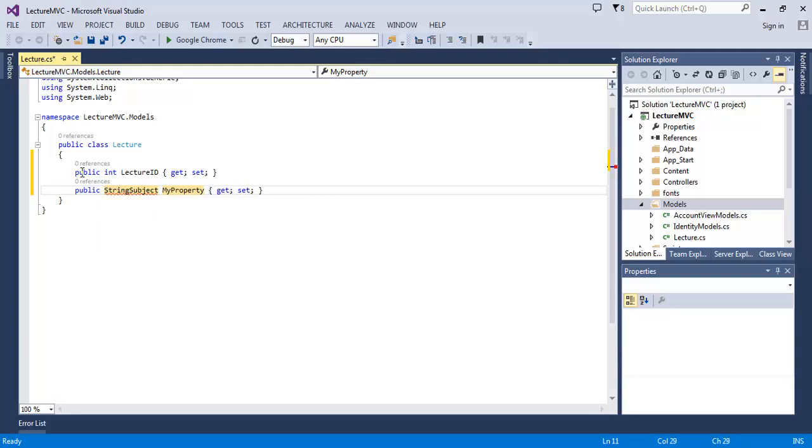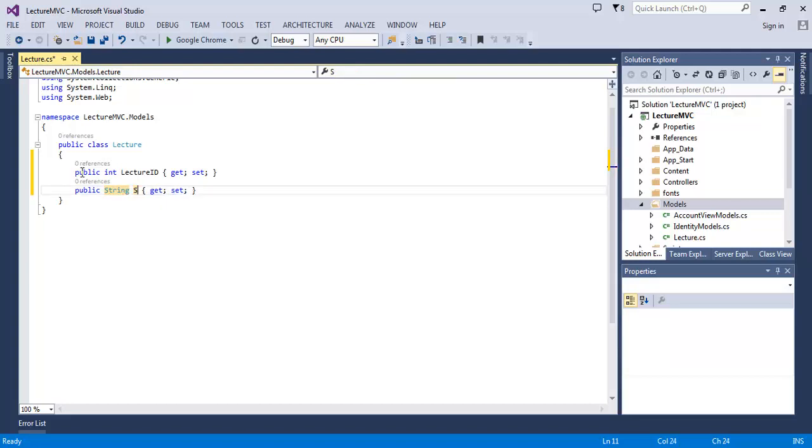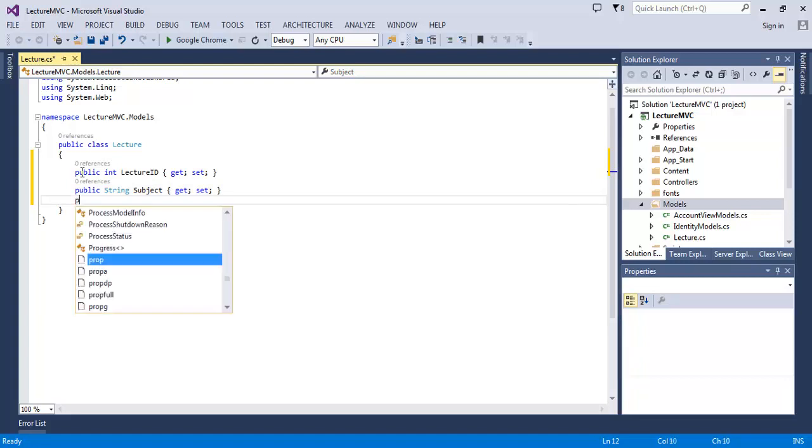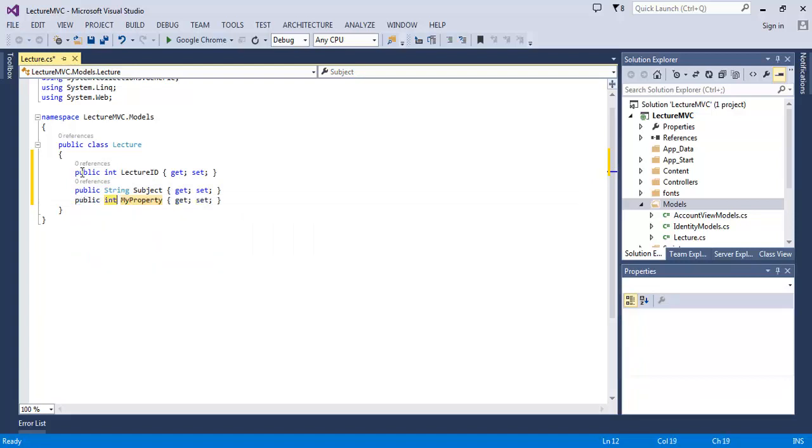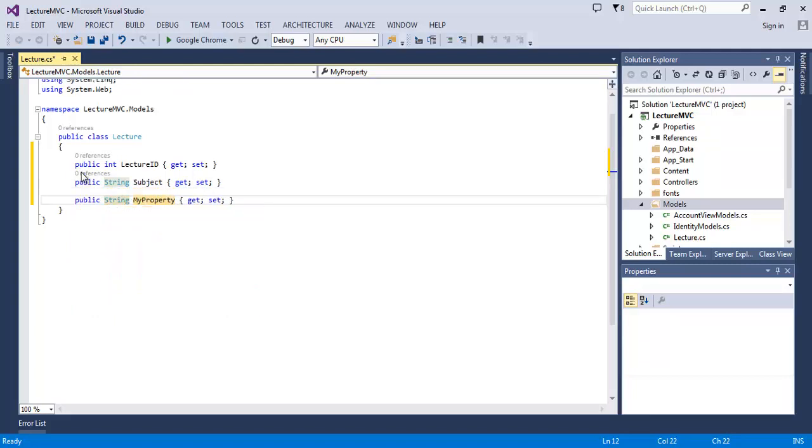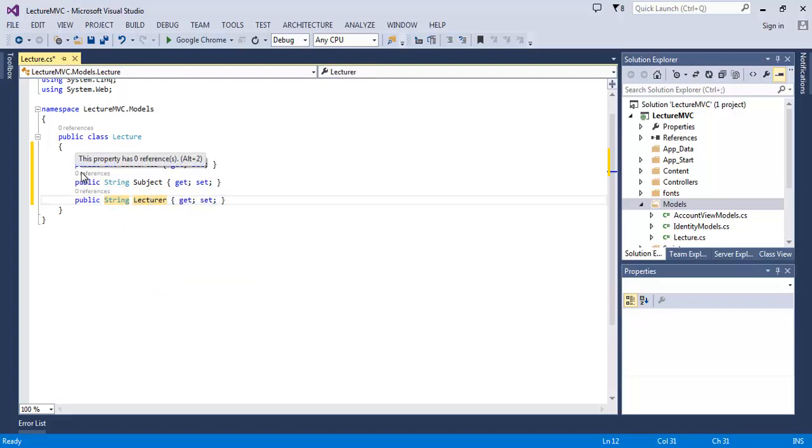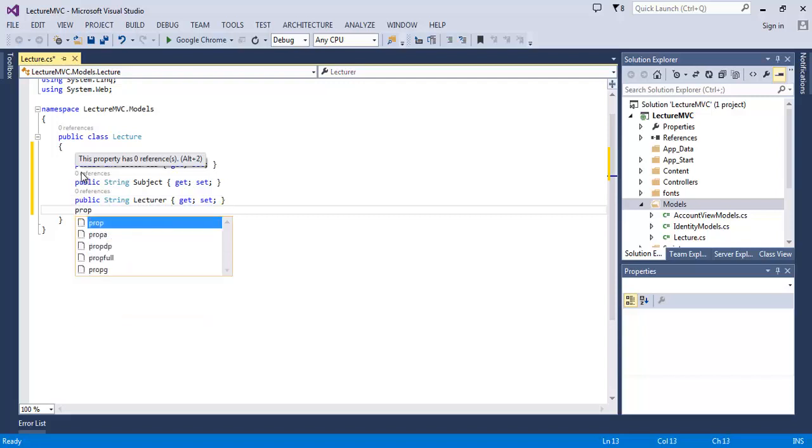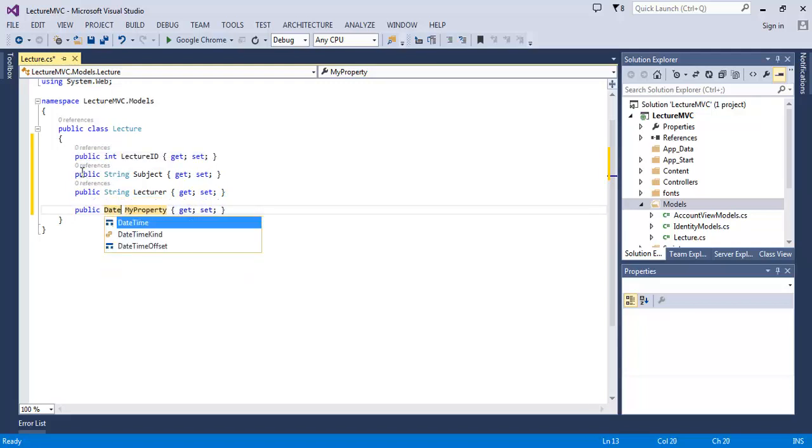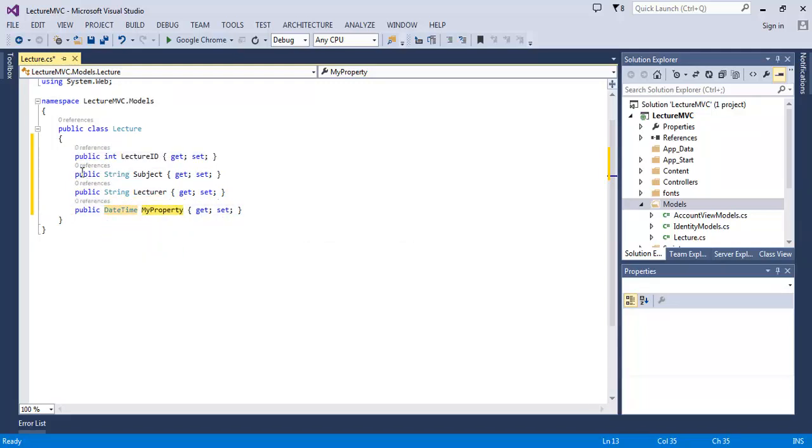Then public string Lecturer, and then public DateTime LectureDate.